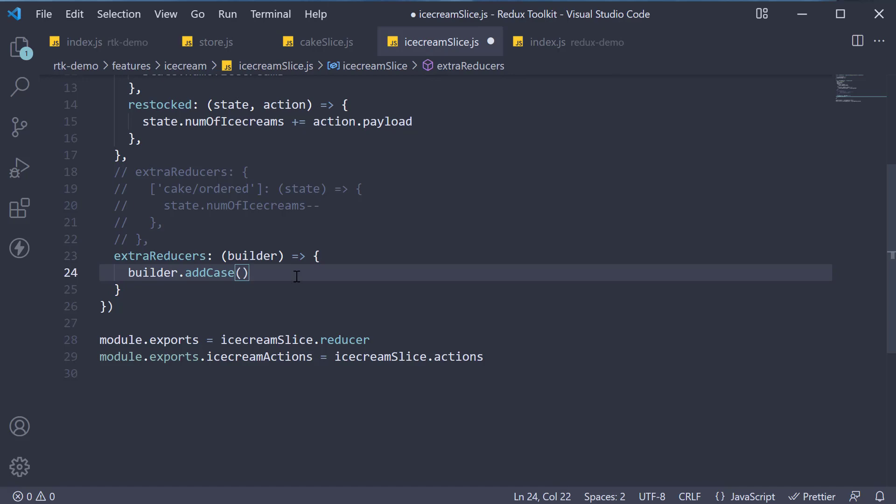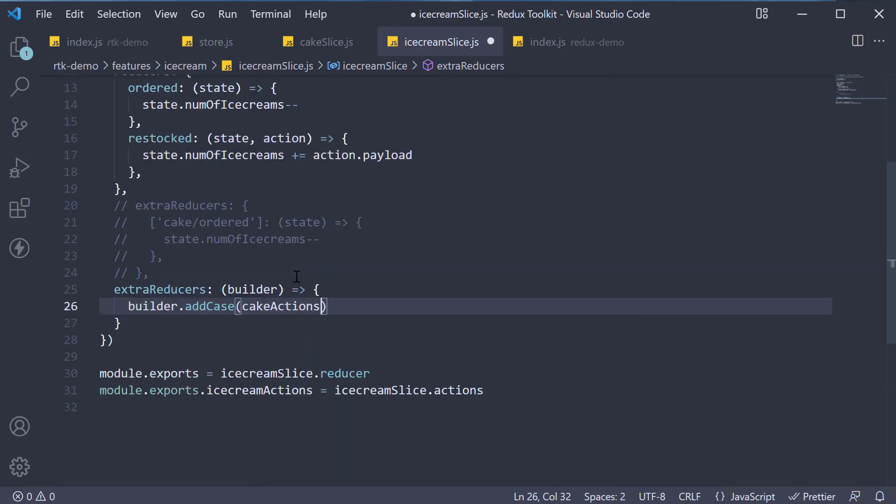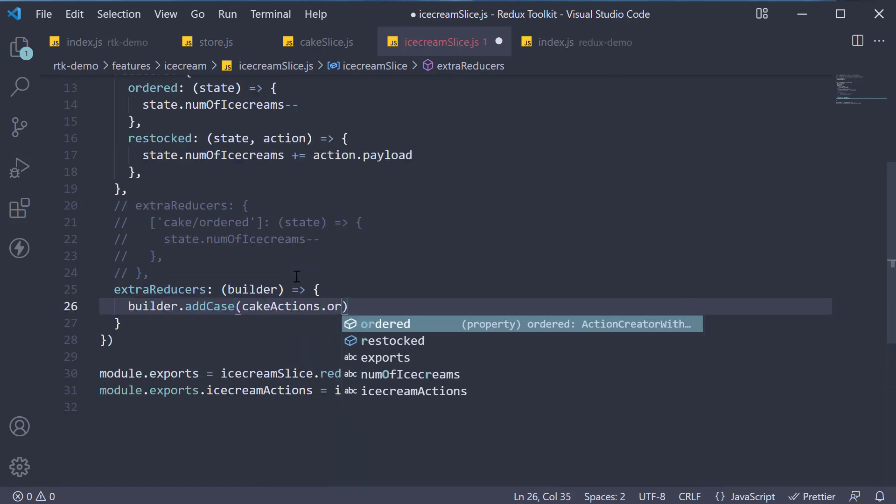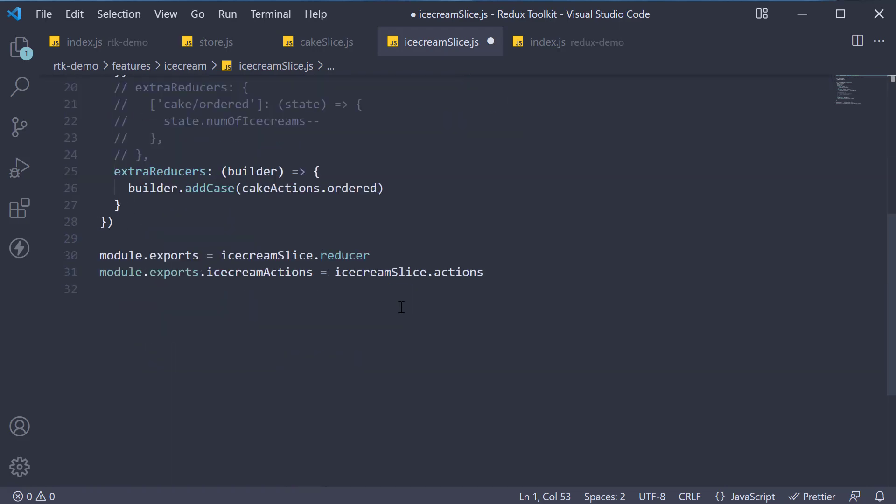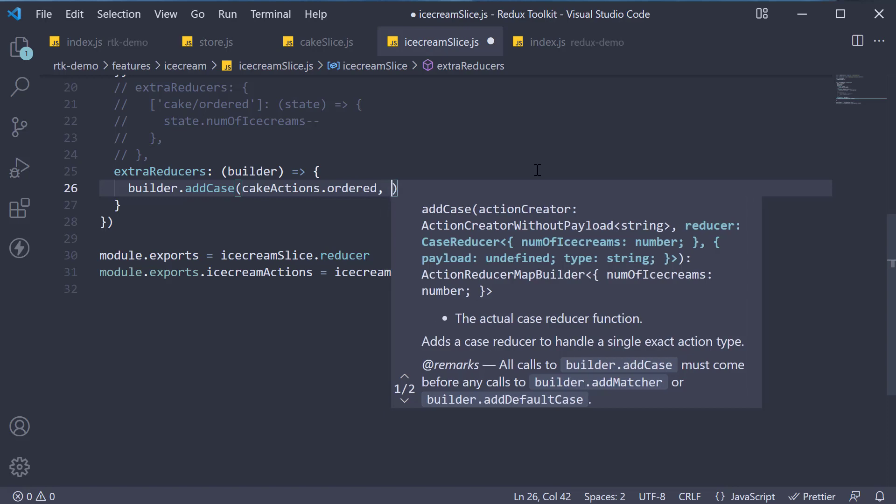Within the function body, we can use this builder to add a new case. So builder dot add case and here the first argument is the action type and that would be cake actions dot ordered. Make sure to import cake actions from cake slice.